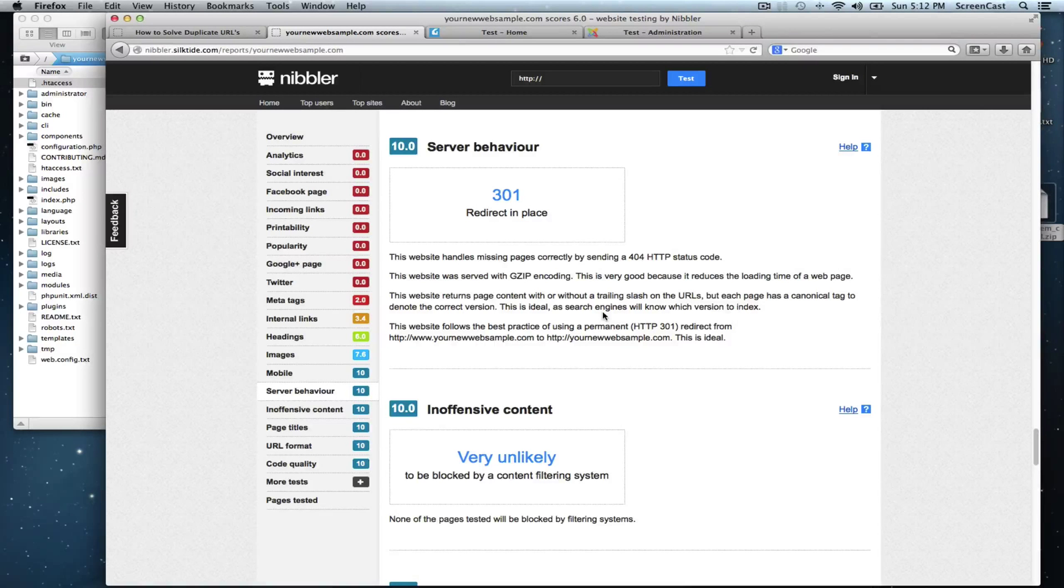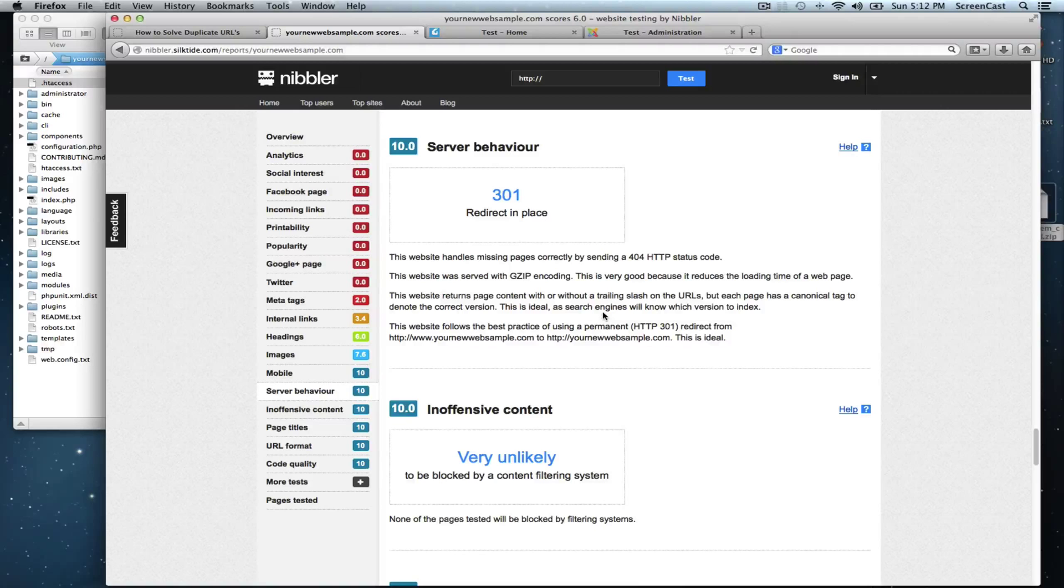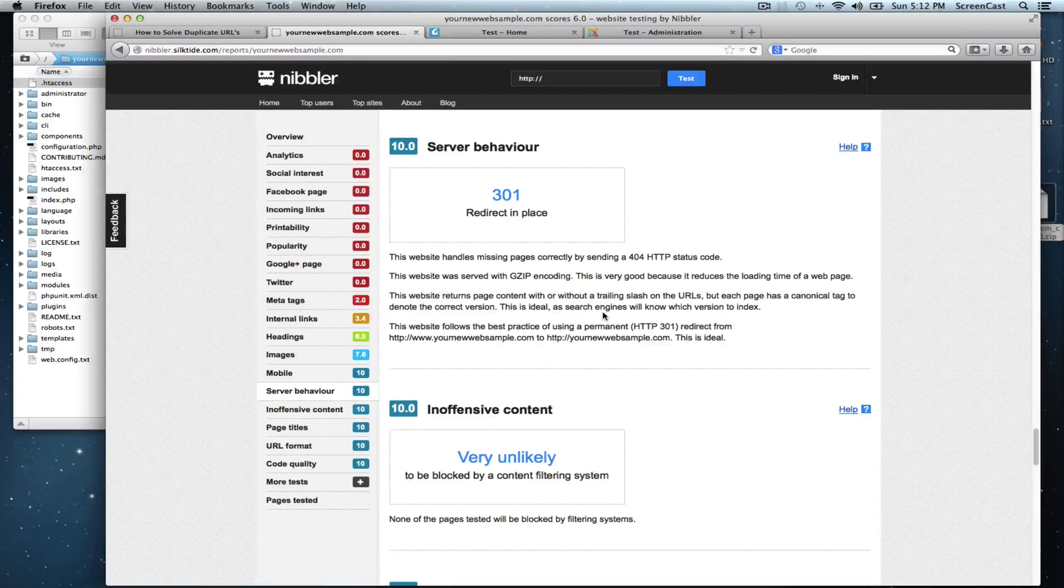So it is your choice which URL you like to use, but with this redirect in place, you will have no problem with the search engines.